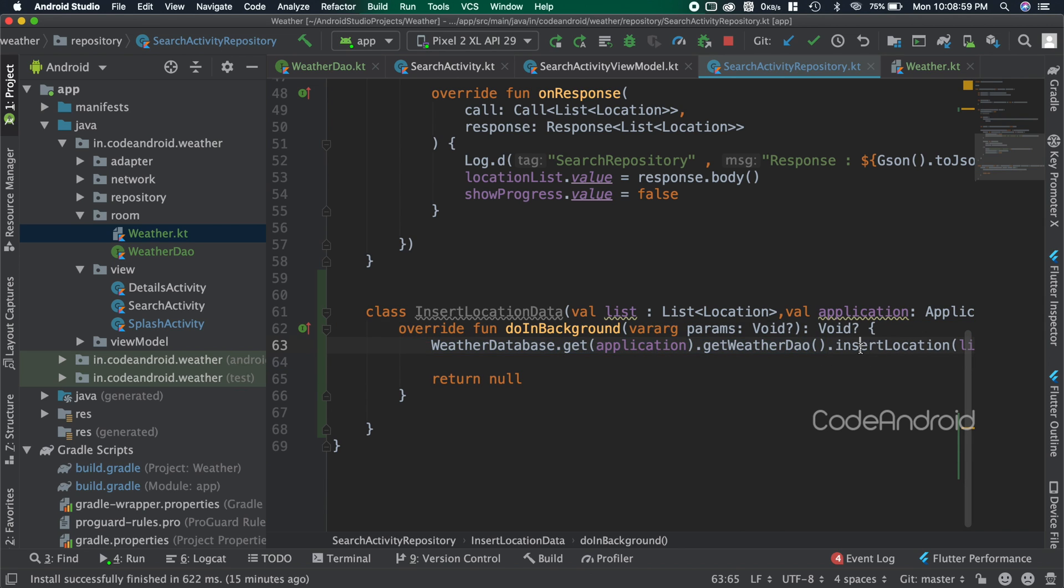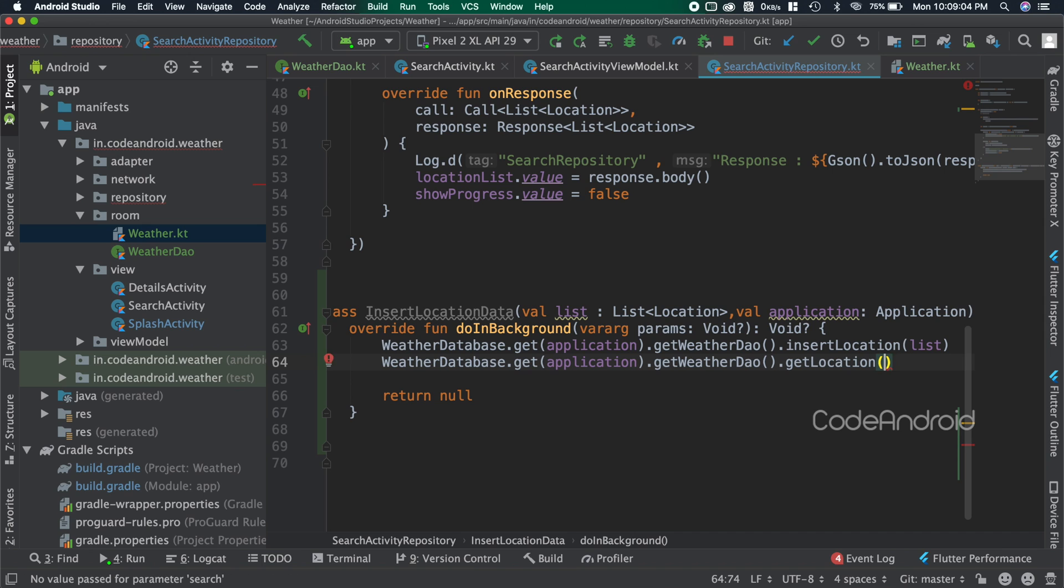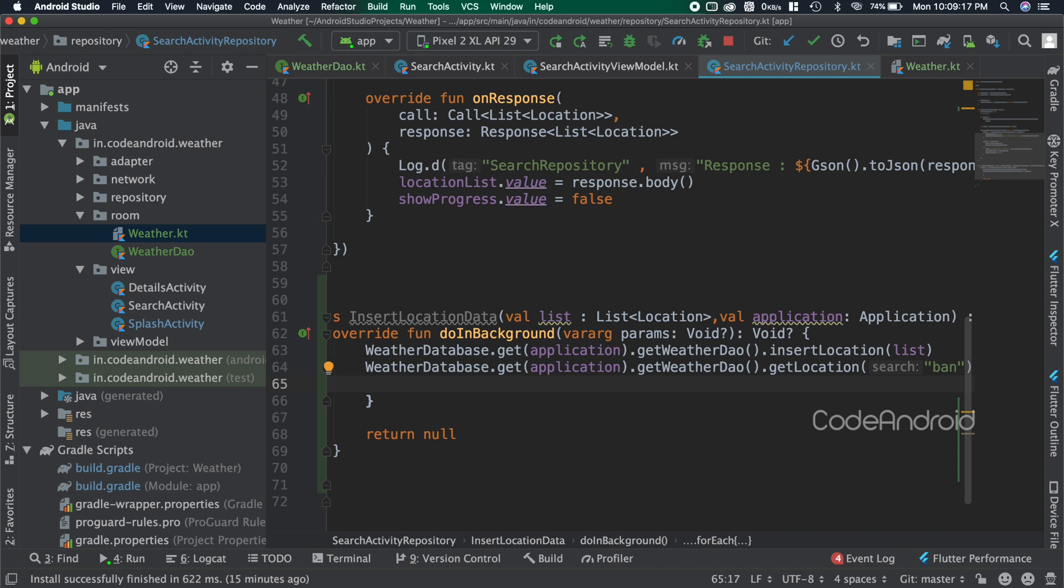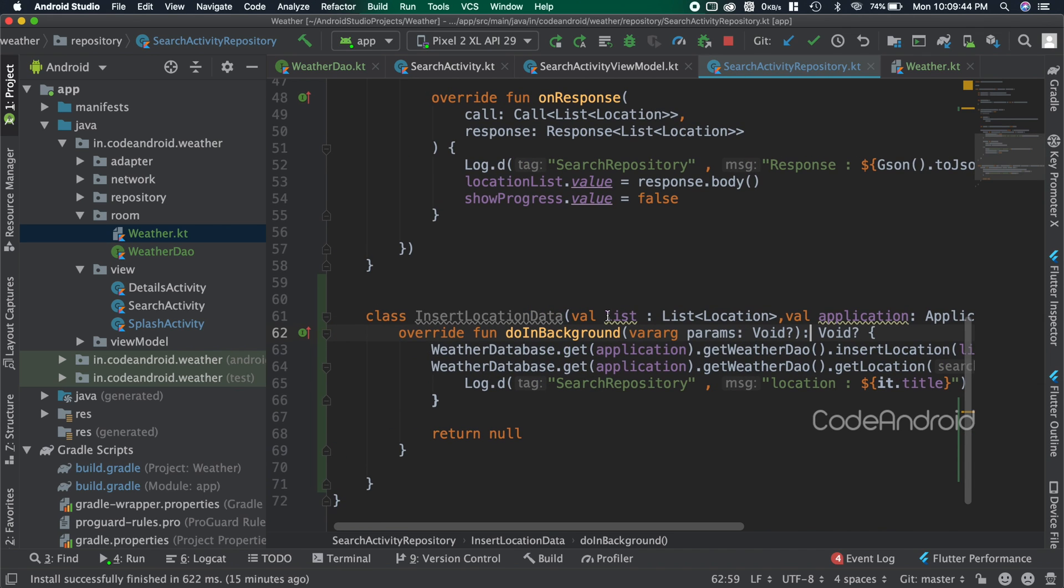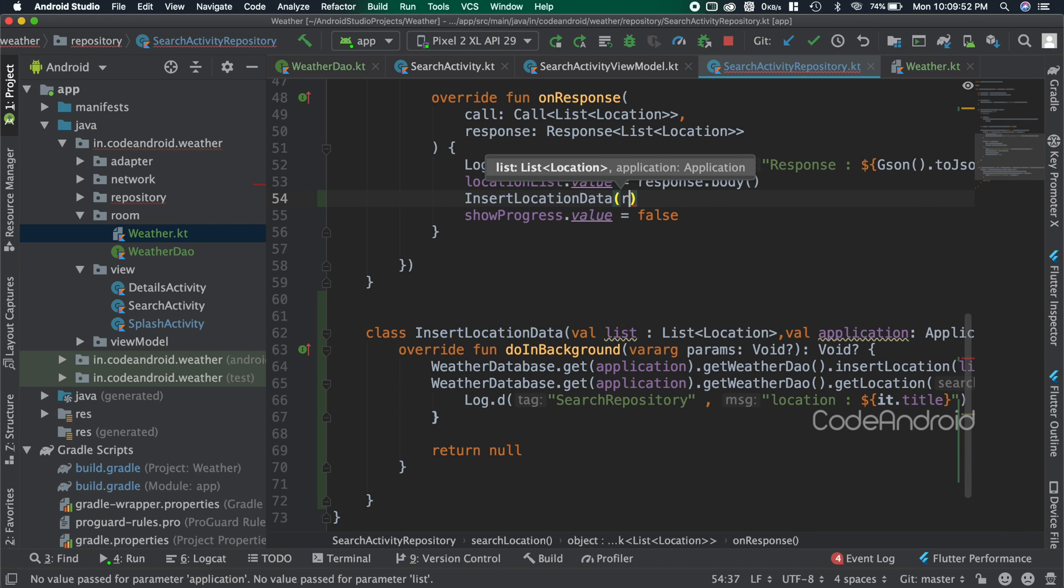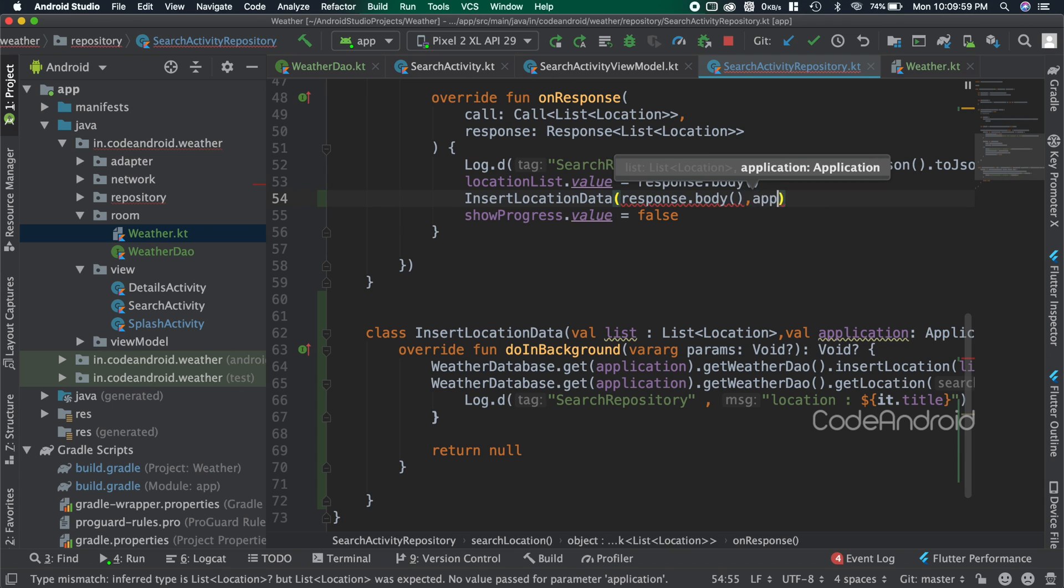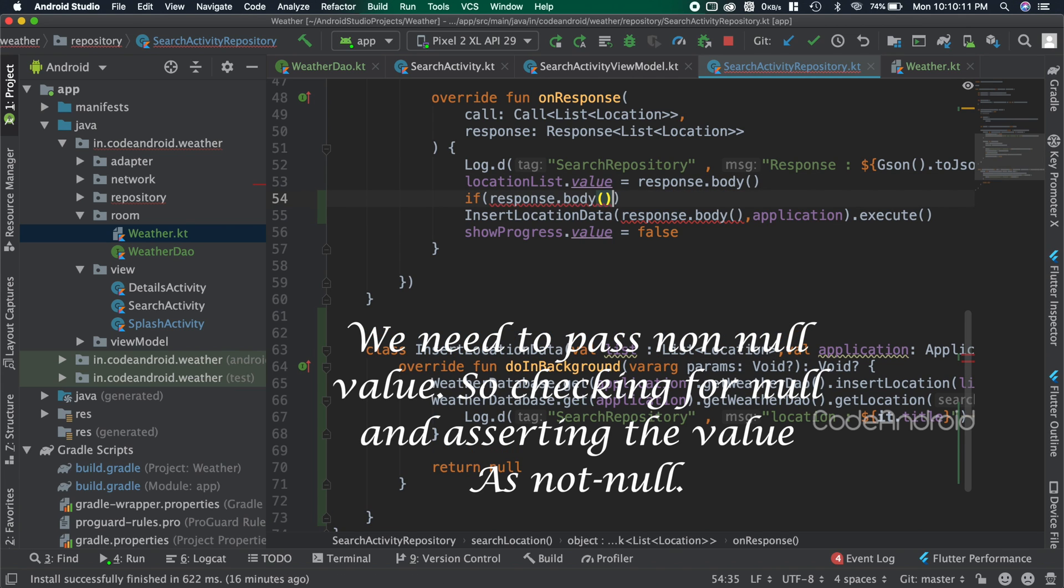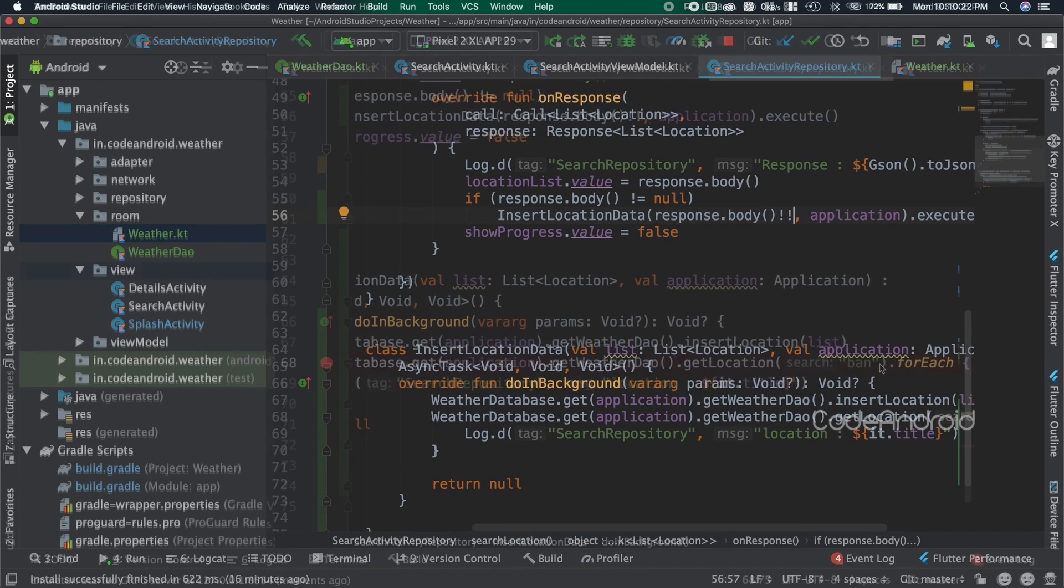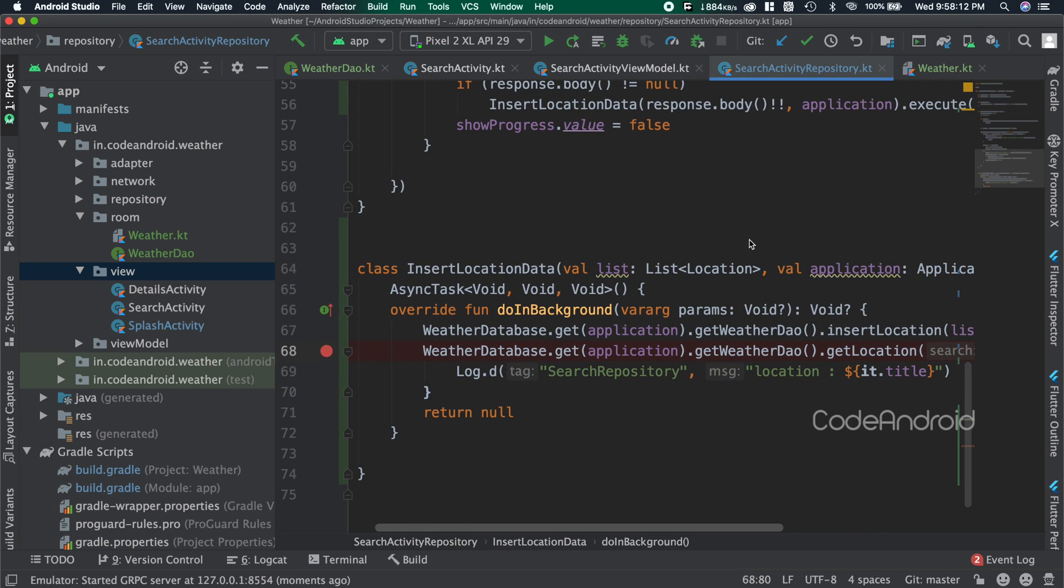Just to check getLocation function, calling the function after inserting the data and logging the result into Logcat. Finally calling the async task. Sorry, I need to pass the search string with percent for filter, so I'm adding percent on both sides. Now we'll launch the application.